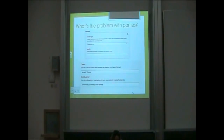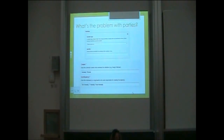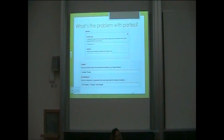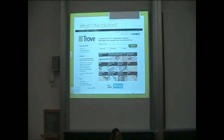The problem with parties is that everyone publishes under different forms of their name. In repositories, you have a free text box, so that's open to spelling errors. There's no linking to the many identifiers that people have in their lives, like Scopus IDs, Researcher IDs, and hopefully ORCID IDs too.